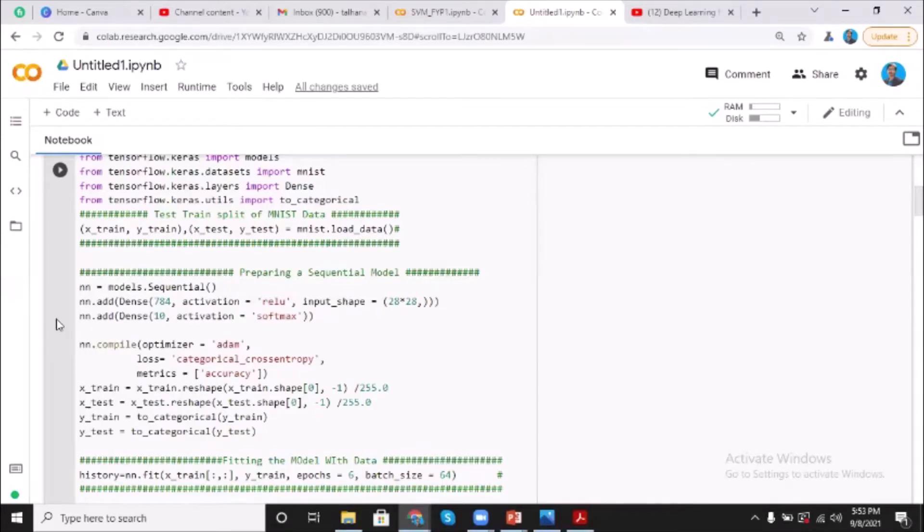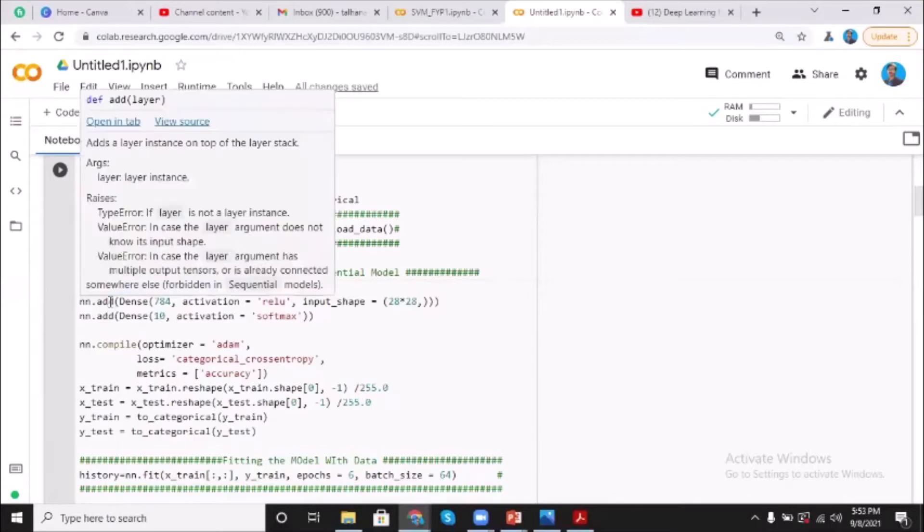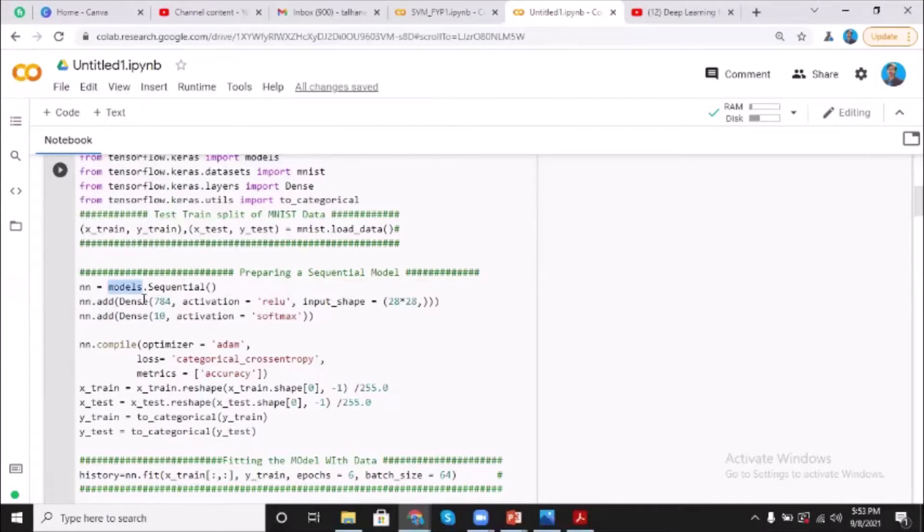So we have created a sequential model by passing a list of layers to its constructor. All right, so here we are.